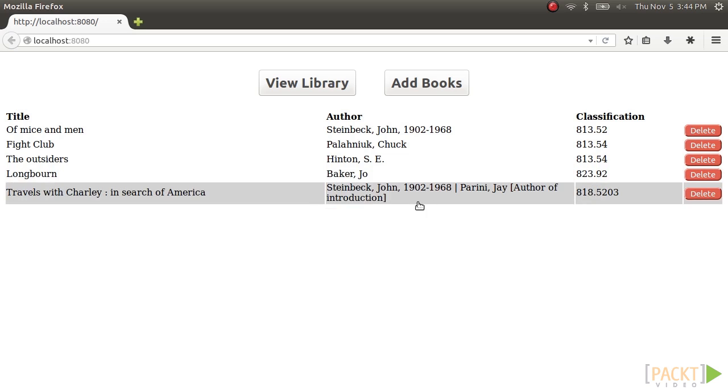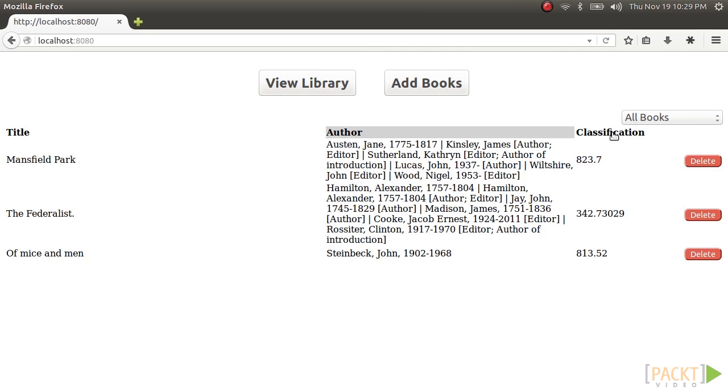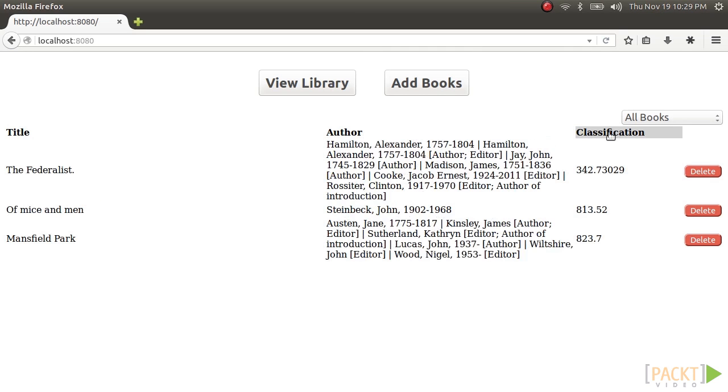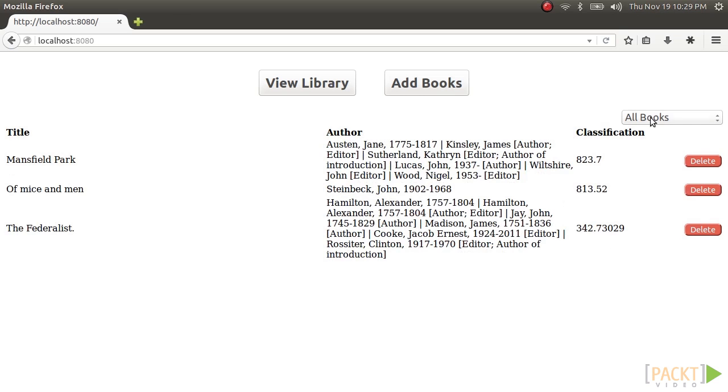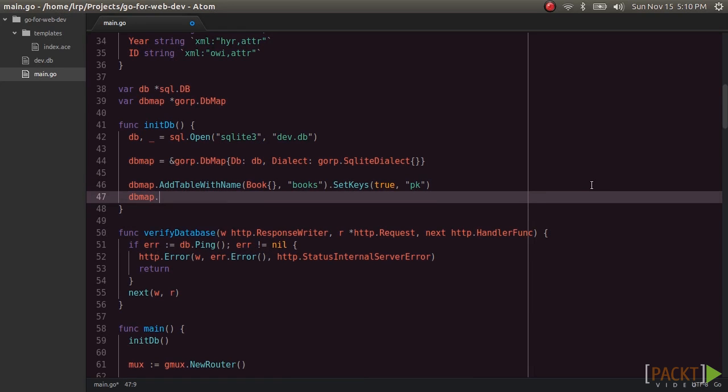Section four will see us extending our database usage to include sorting and filtering our book collection based on user input. We'll use the popular GORM package to make database access easier.